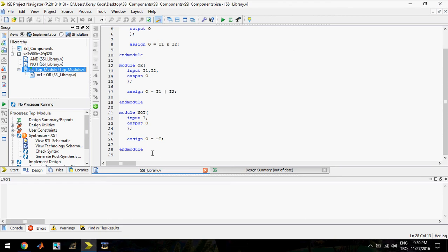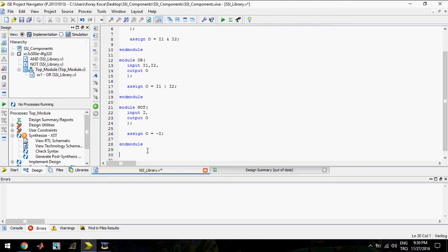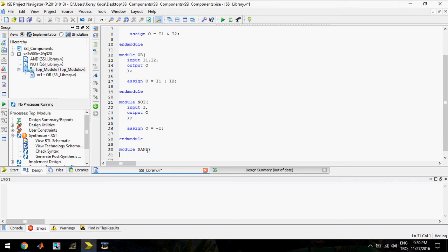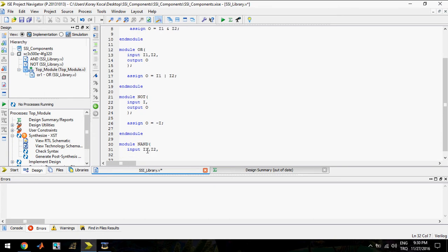So for this, I will write a new module named NAND. This module should have two inputs — input one, input two — and one output.